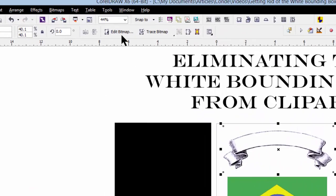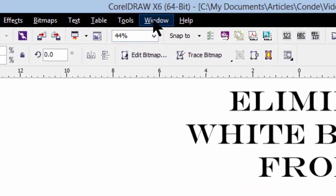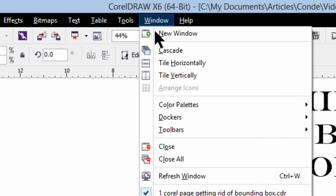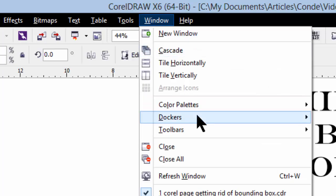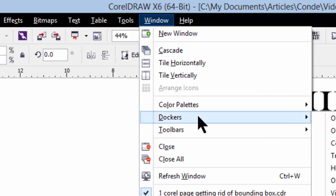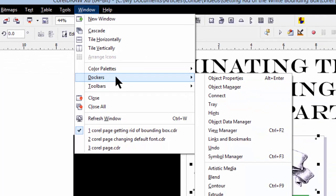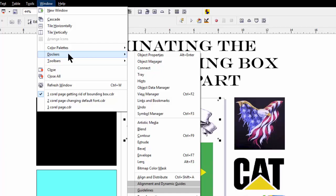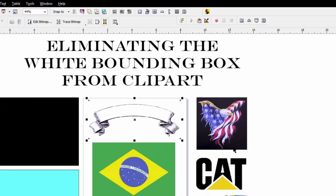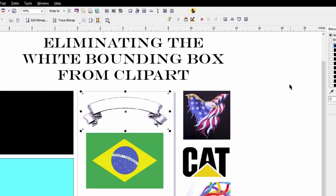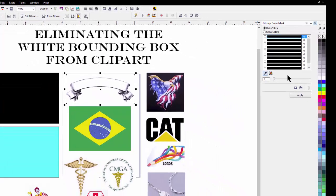First, we go to Window, then we go to Dockers, then we go to Bitmap Color Mask. When we do, you'll see this docker opens up with about 10 black bars.